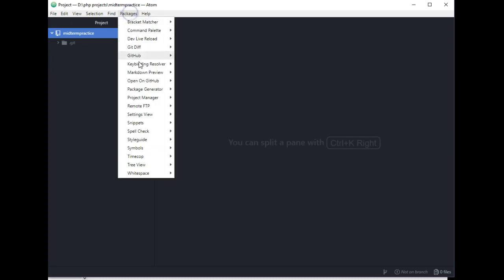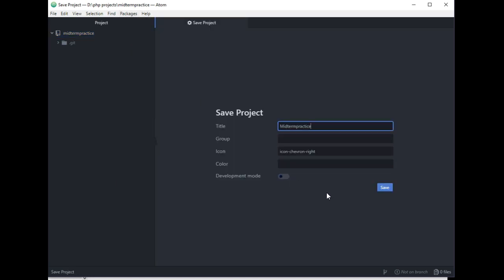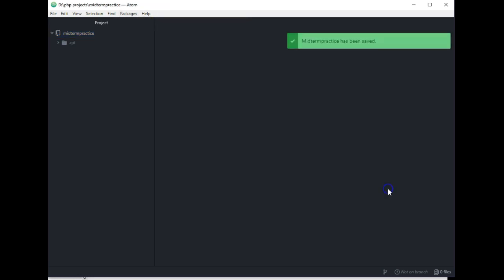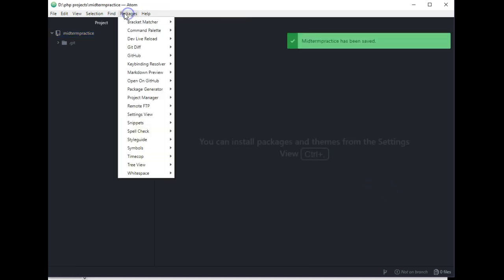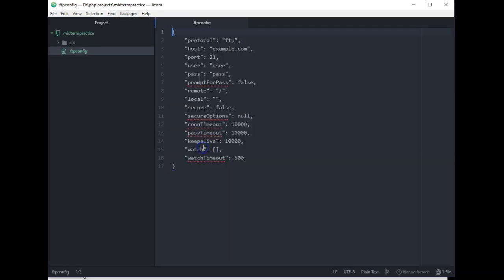Okay, so at this point here we want to save it as a project. So go down to Project Manager, Save Project, and click Save. Now we want to go to Remote FTP and we want to create an FTP config file.